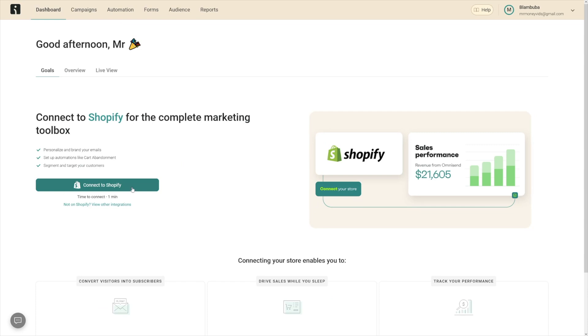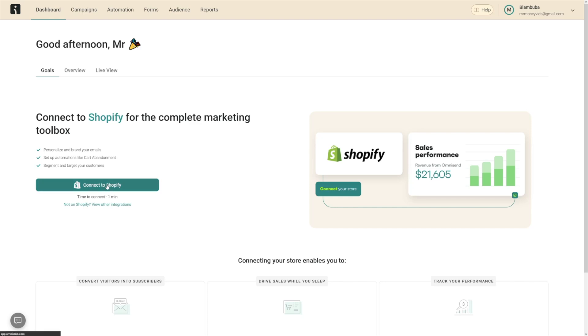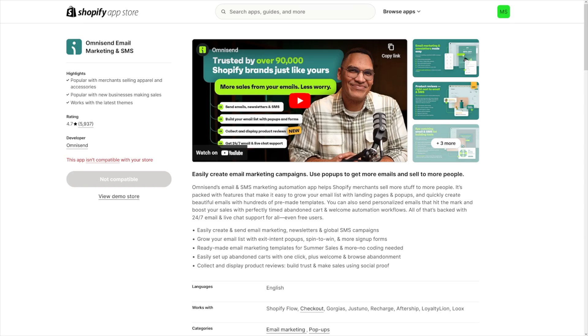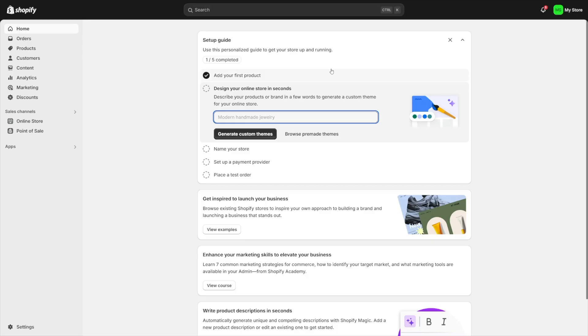This is going to be your dashboard. First of all, whatever you want to do, you just want to connect this to Shopify. There's a button here if you work with Shopify, and if you're not in Shopify there's this button here to view other integrations. I'm using Shopify, so I'll just click on connect to Shopify. It's just going to open your Shopify app store.